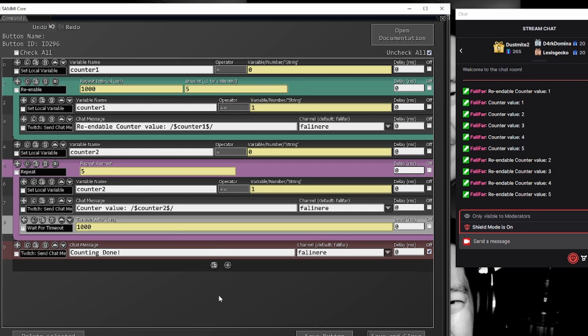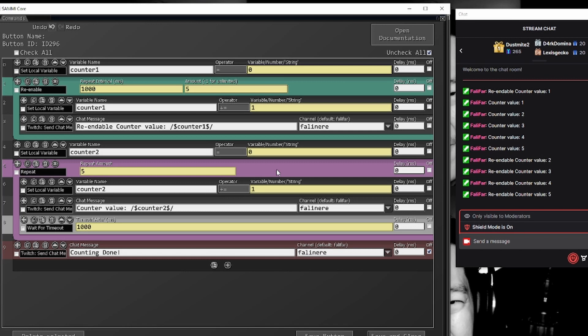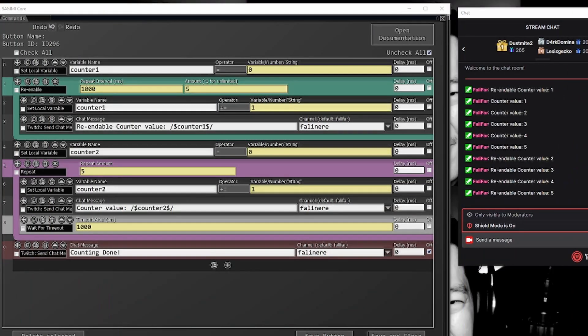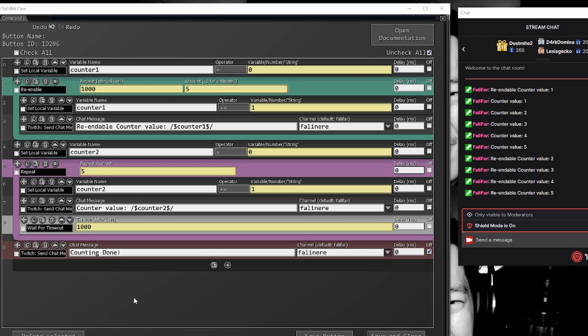So both of these will let you iterate over information, but I want to make sure that you understand the difference between re-enable and repeat and when you might want to use a repeat over a re-enable. Personally, I like repeats a little bit more. When you add in the wait for timeout, you have a lot of control over this.